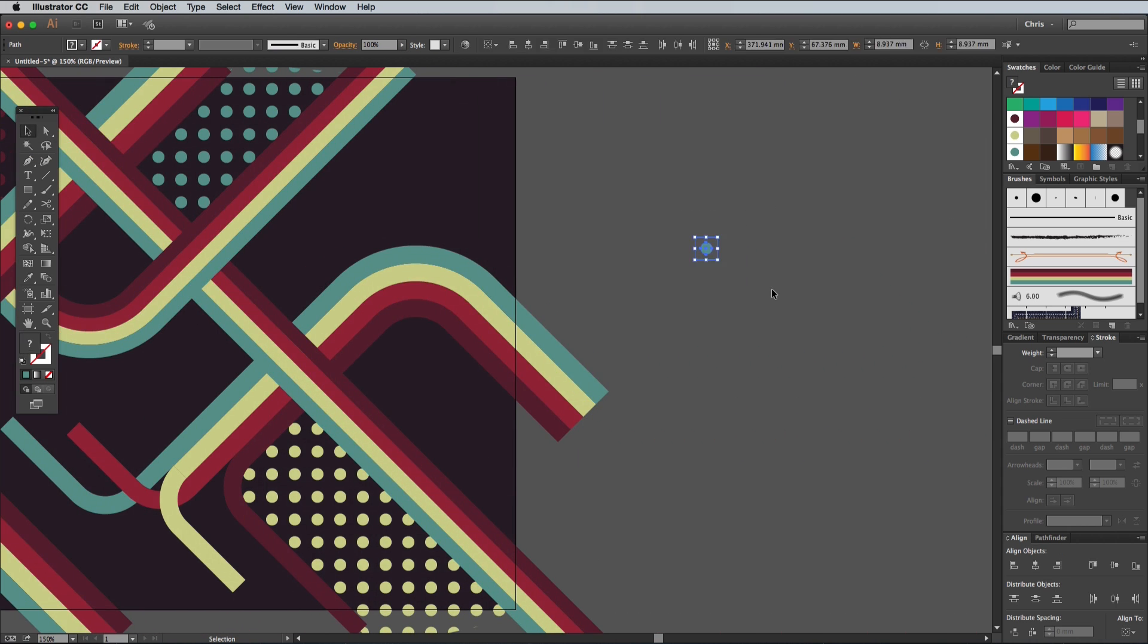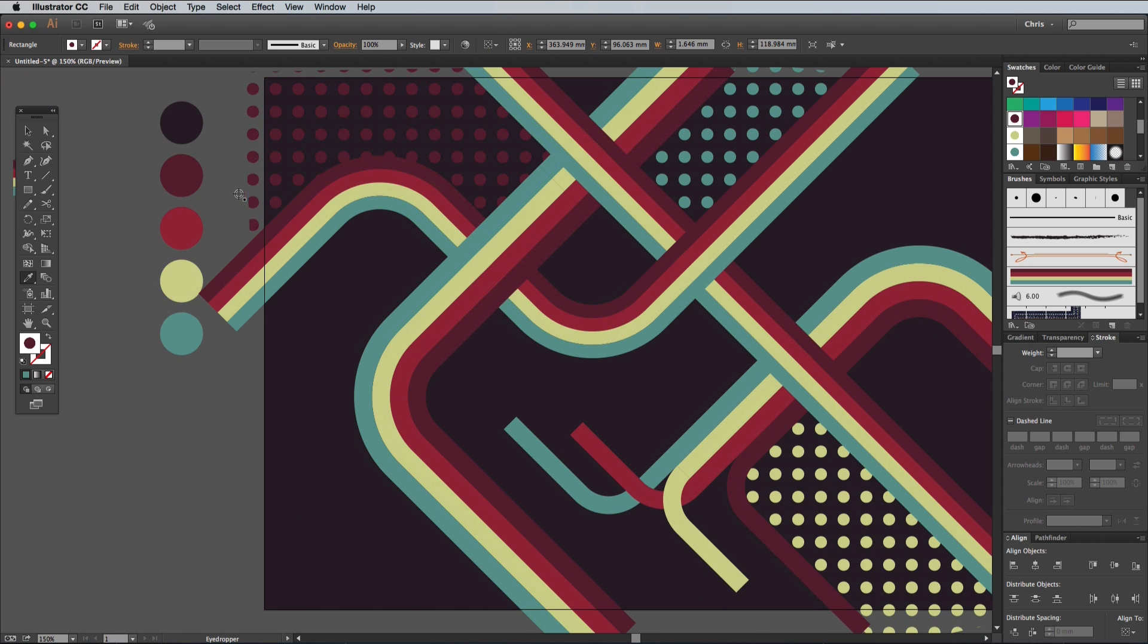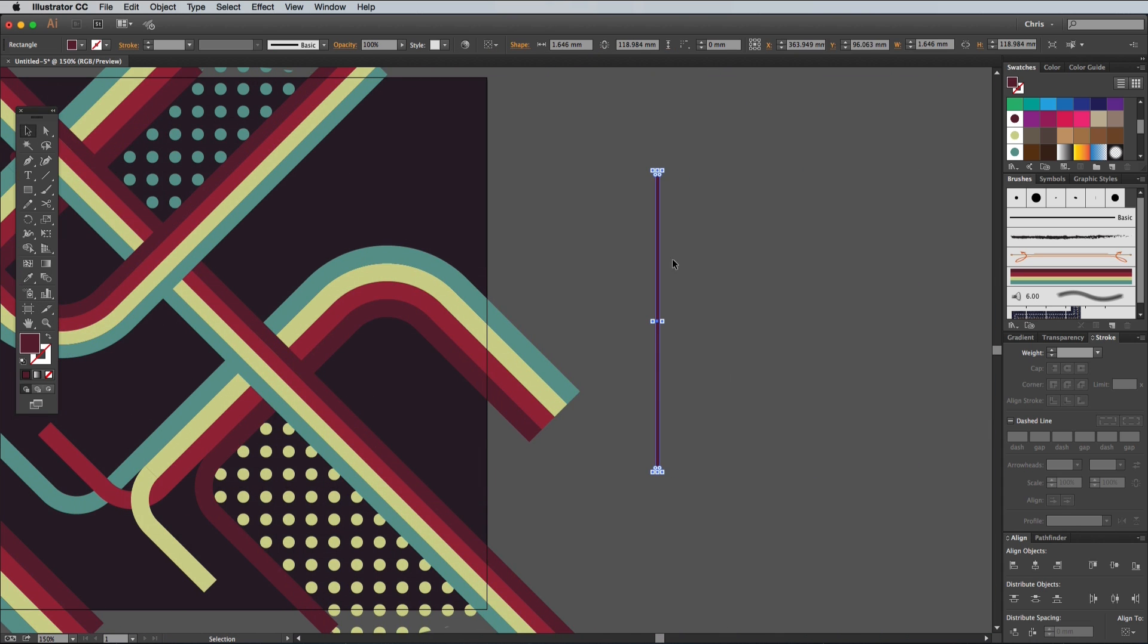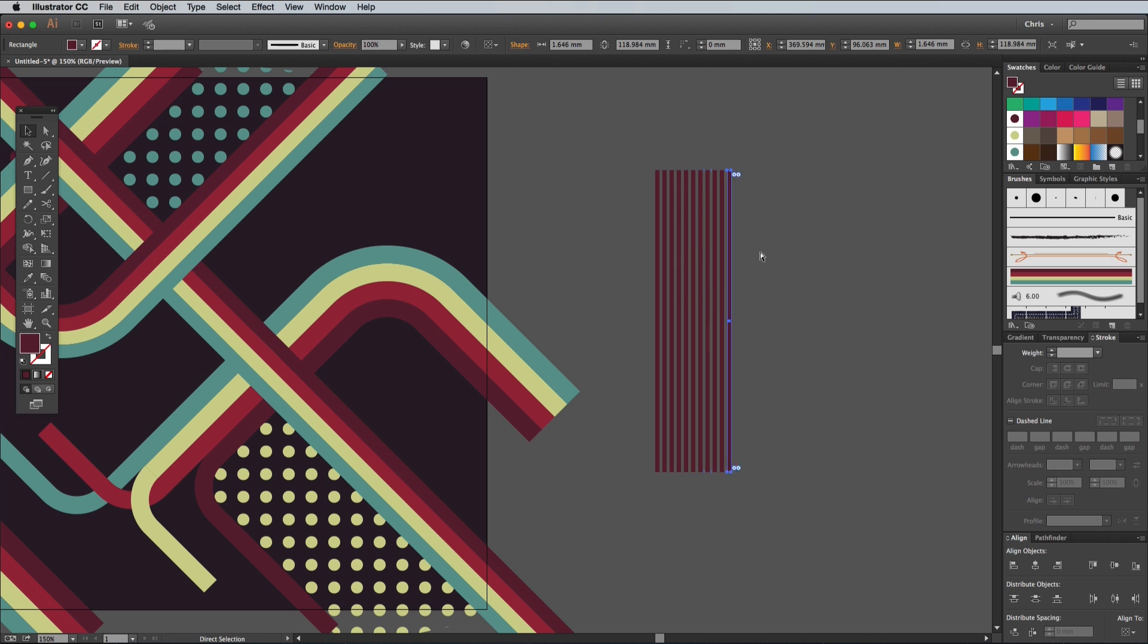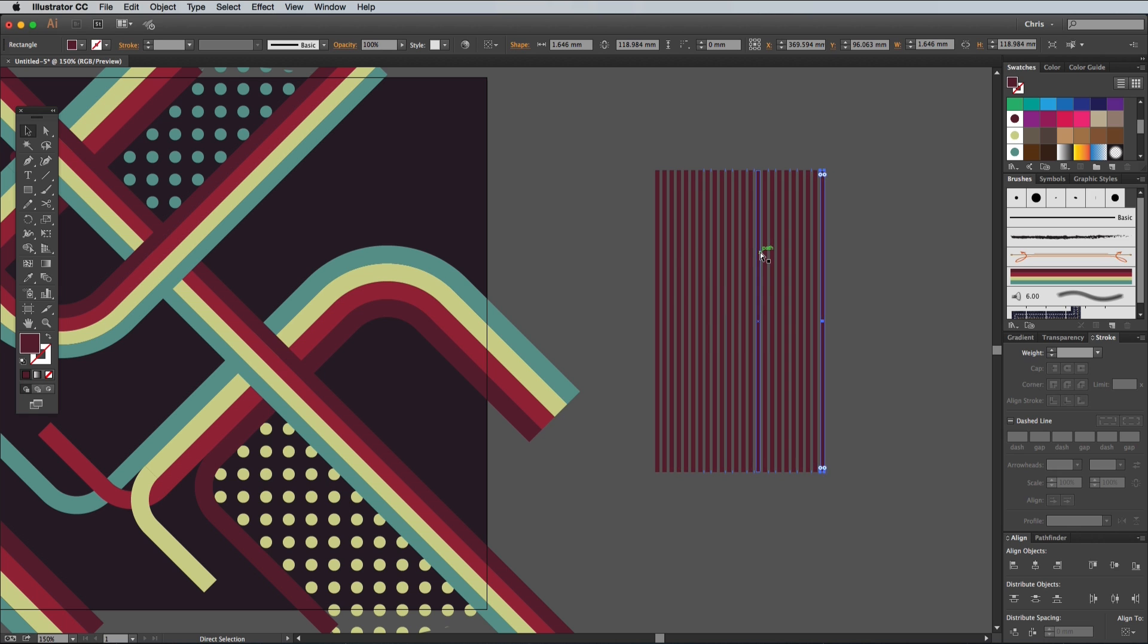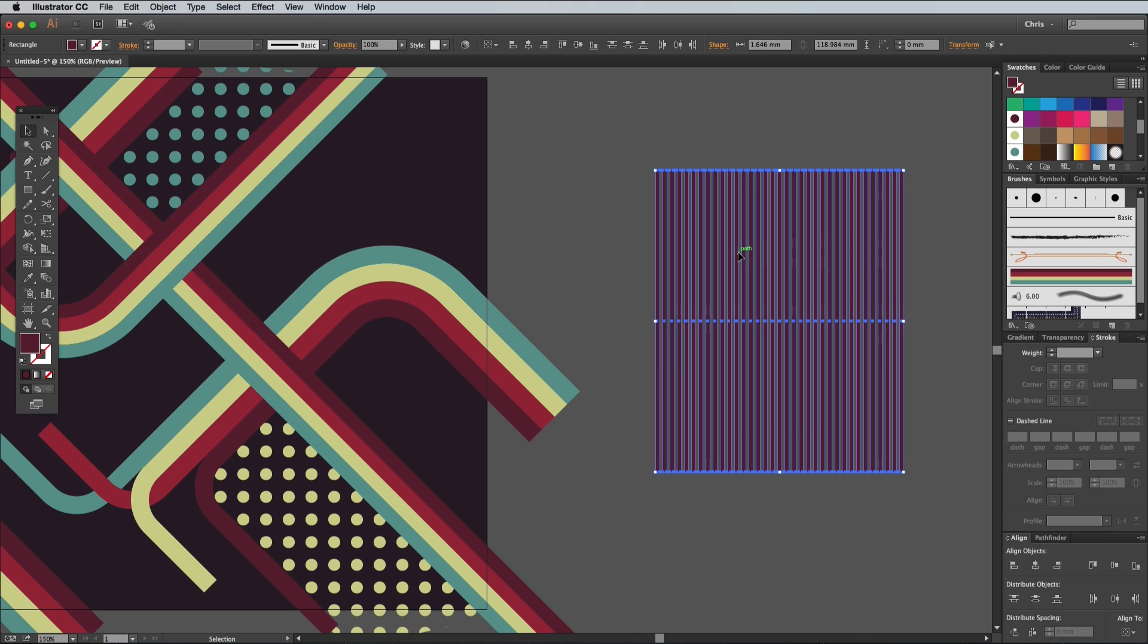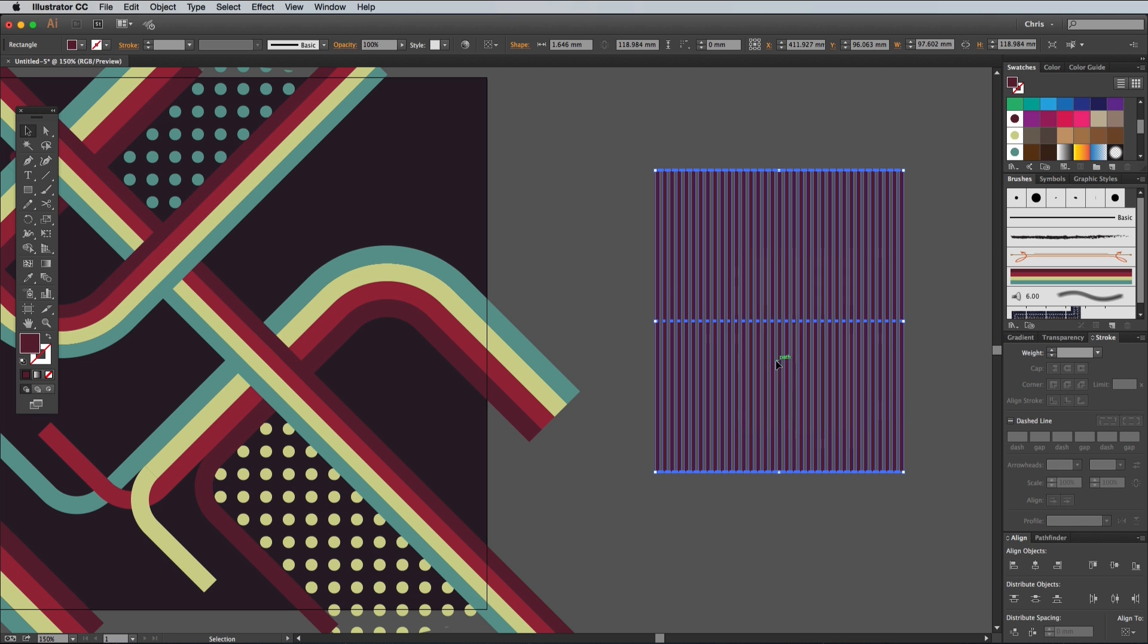Select the Rectangle tool and draw a long thin rectangle in some empty space. Give it a fill using one of the colours from the palette. Hold the Alt and Shift keys and drag out a copy, leaving a small gap between the original. Press and hold the Command and D shortcut to create a series of evenly spaced lines. Draw a selection over these lines, then right click and select Make Compound Path.